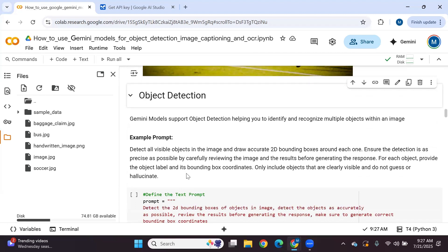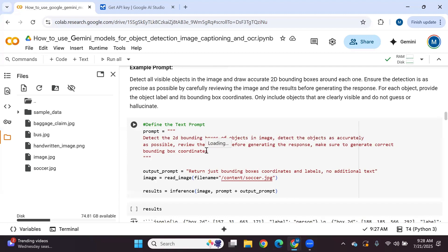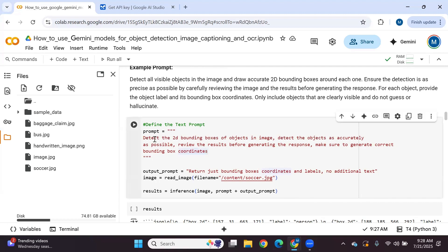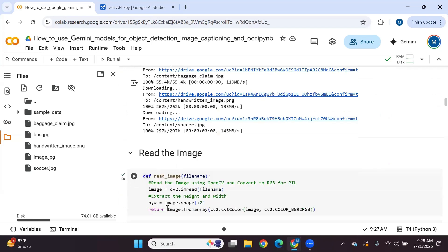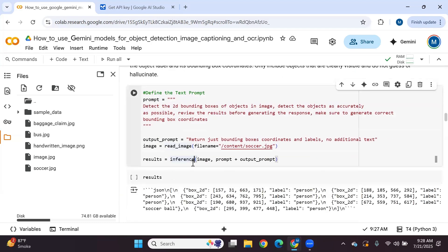We will run different vision tasks including object detection, image captioning, and optical character recognition using Gemini 2.5 pro. Let's first perform object detection. Gemini models support object detection, helping you identify and recognize multiple objects within an image. The input prompt I've added is: 'Detect 2D bounding boxes of objects in the image, detect the objects as accurately as possible, review the results before generating the response, make sure to generate correct bounding box coordinates.' The output prompt is: 'Return just bounding box coordinates and label, no additional text.' We read the image using OpenCV Python and call the inference function.